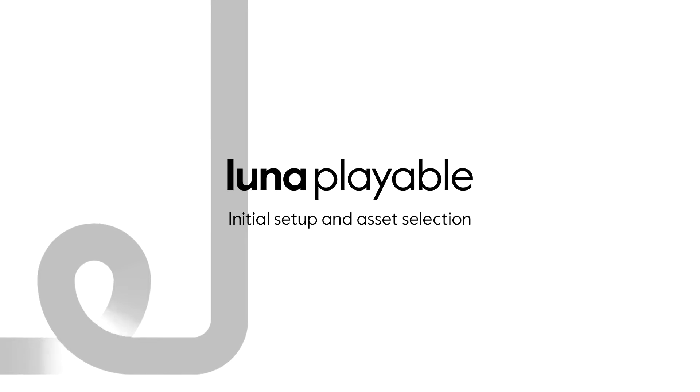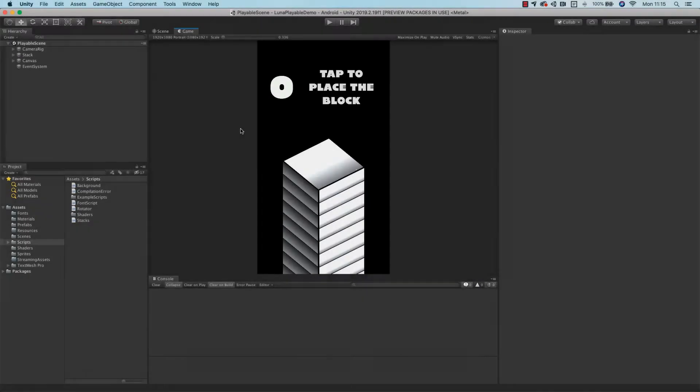Hey, and welcome to another video in the Lunar Academy Playable series. Today, we're going to cover the initial setup for the Lunar Playable plugin in your project, and also give you a quick overview of the UI.